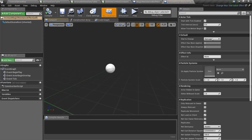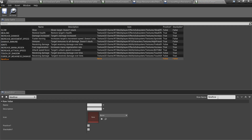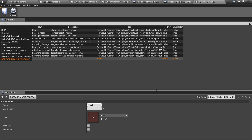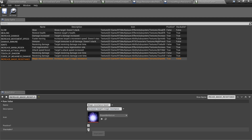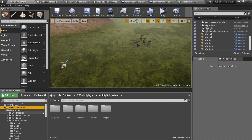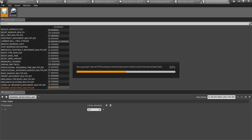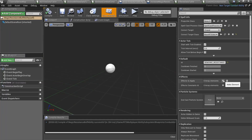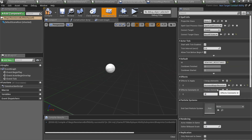Open it and set the stat to change to magic resistance. Also specify the effect ID. Now go to the effect subsystem slash data folder, open the effects data table, and add a new row for the effect we just created. We also need to specify the magic resistance multiplier. Go to the ability subsystem slash data folder and open the custom constants data table. I will add a new row and set its value to 2, because I want to double magic resistance when I cast this ability. Finally, open the ability blueprint and add a new member to the effects to apply array. This should be our increase magic resistance effect. Also specify the effects constants ID.